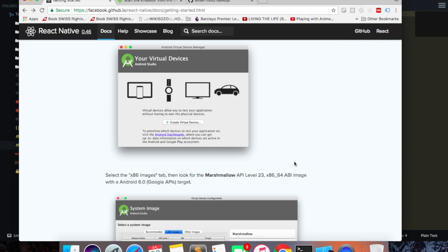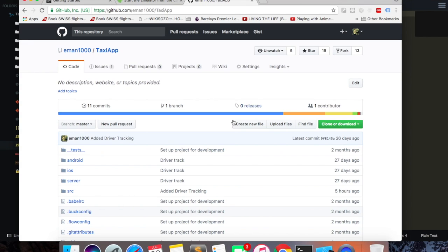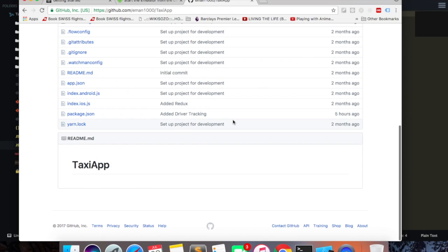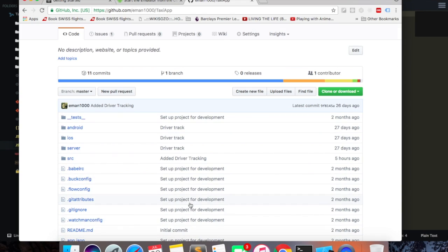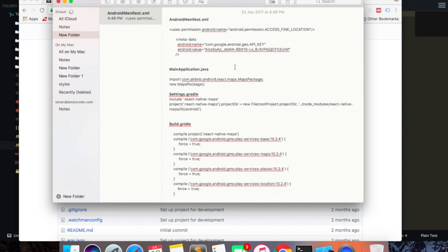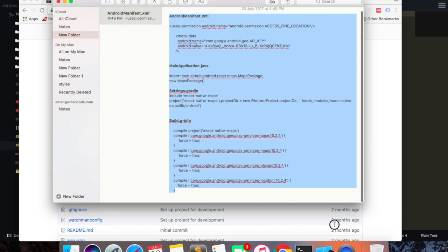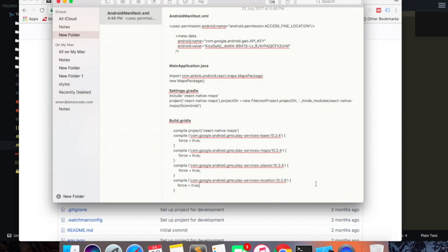If you don't have the code for the app, you can just clone this repo — I'll also leave this link in the description box. So these are the minor adjustments we're going to do to our app to make it run on an Android emulator.